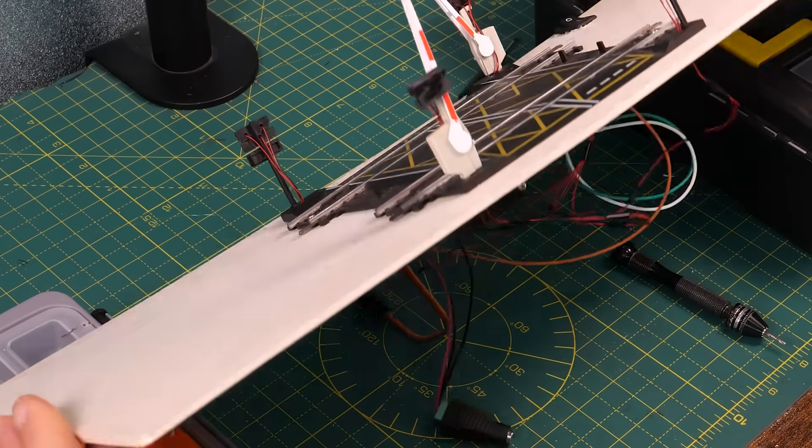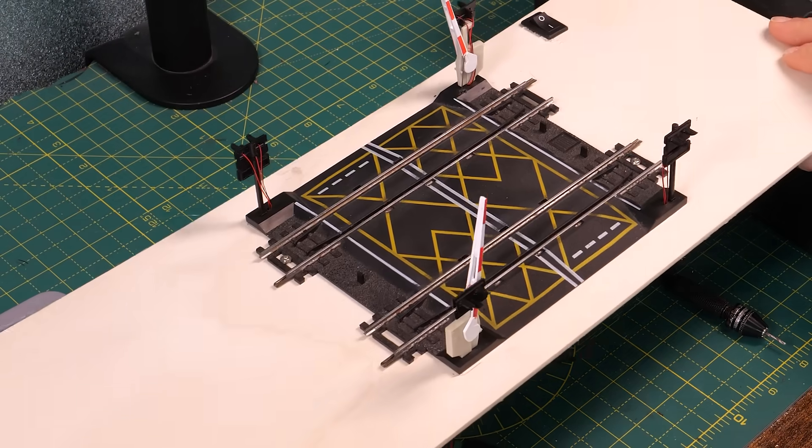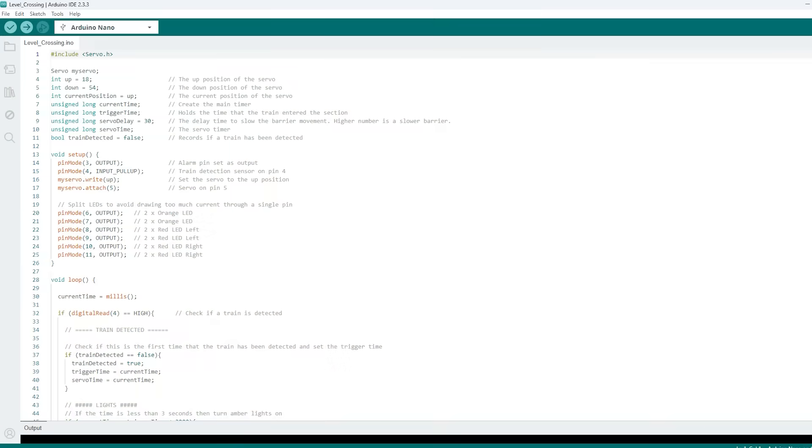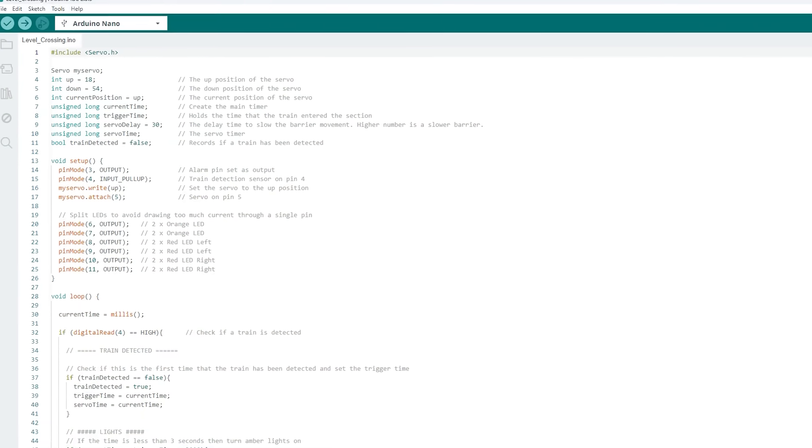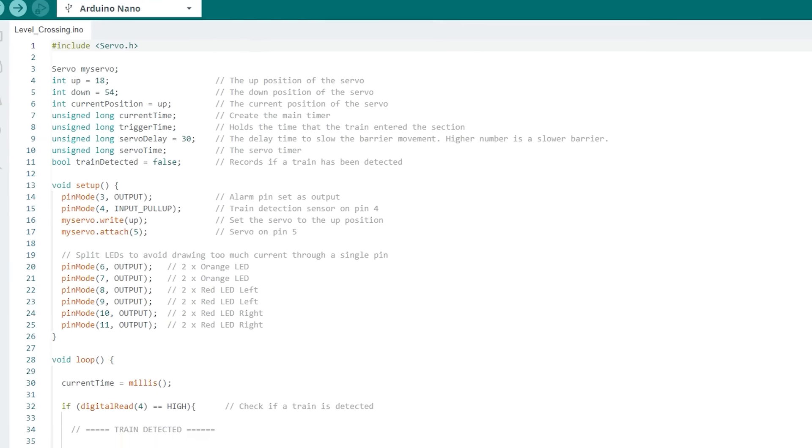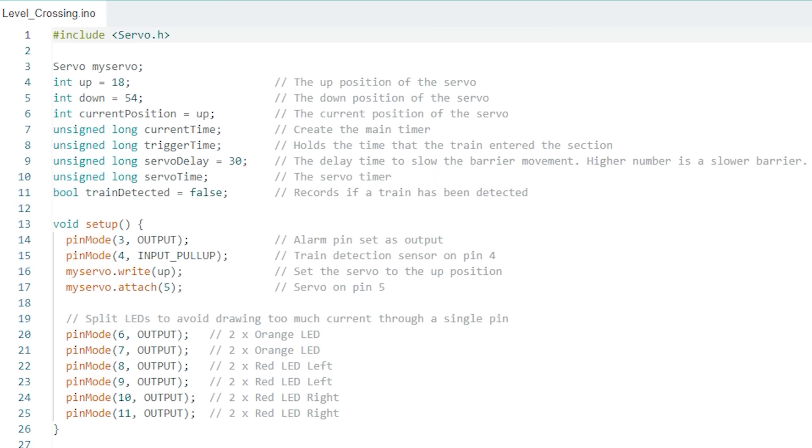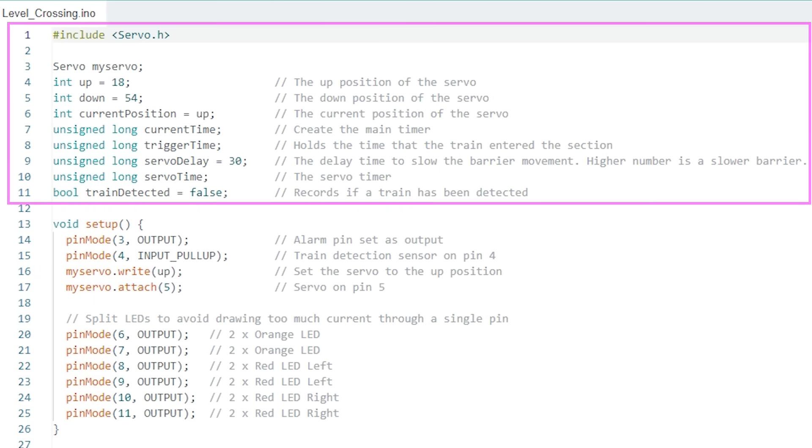Talking about the code let's take a look at it in the Arduino IDE. I'm not going to spend too long on it now, I've tried to comment it so that it all makes sense. At the top we're pulling in the servo.h library and creating variables for the servo range of movement and variables for timers. We've also got a true false variable that will be triggered if a train is detected.